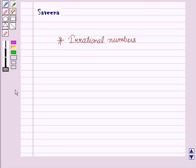Hello and welcome to the session. In this session we will learn about irrational numbers.